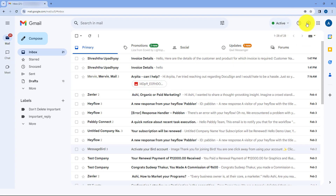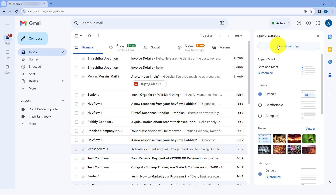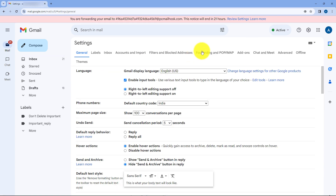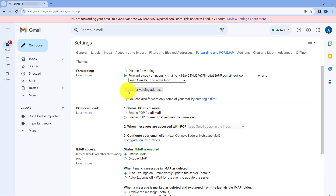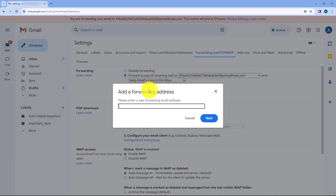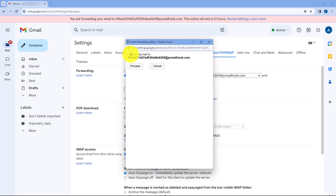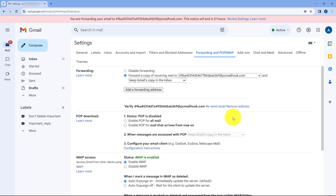In Gmail, we go to Settings, click on 'See all settings', then navigate to 'Forwarding and POP/IMAP'. We click on 'Add a forwarding address' and paste the email hook copied from Pabbly Connect, then click next. It asks us to confirm forwarding email to this particular email hook. We click proceed and then OK, giving permission to forward emails received on this Gmail address to Pabbly Connect via this email hook.